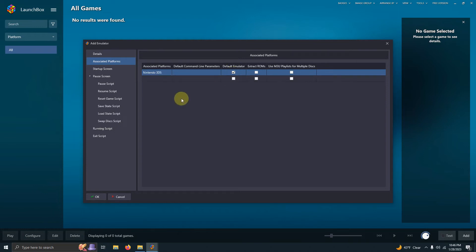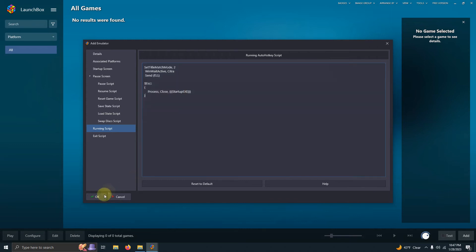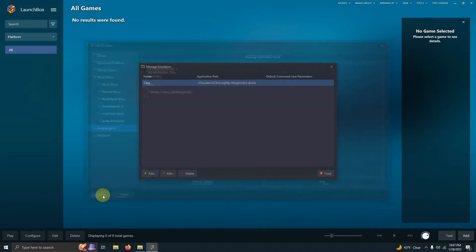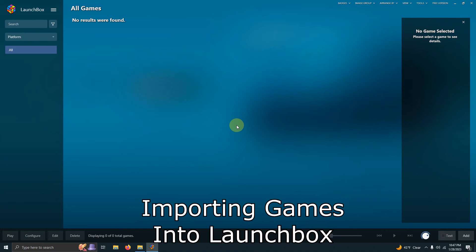Then I'll go to the Running Script area. I've included a script in the description below that automatically makes the emulator go full screen, and when you press the Escape key it closes the emulator. I'll paste it here, then click OK and close.